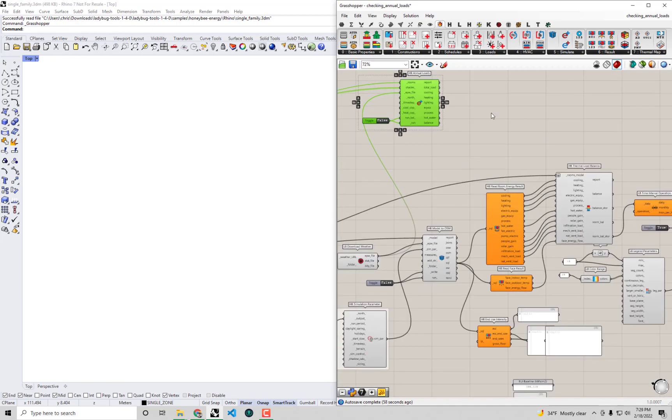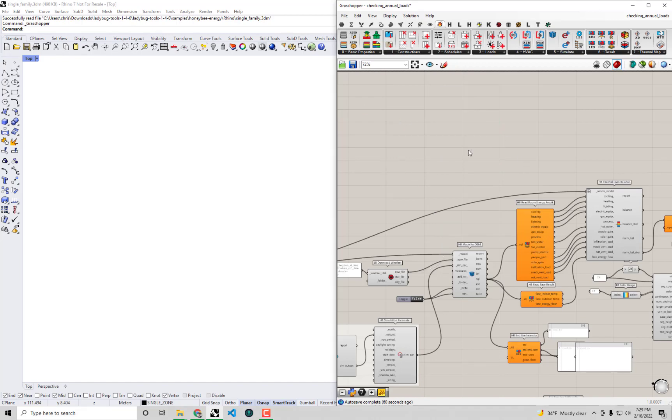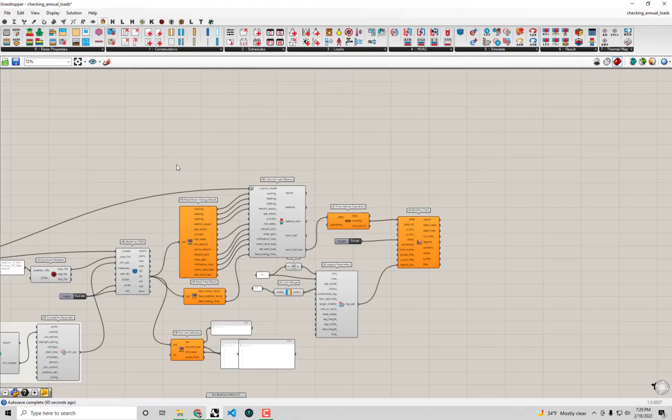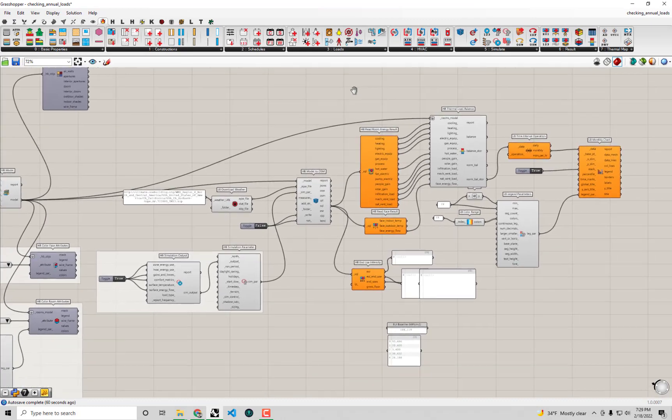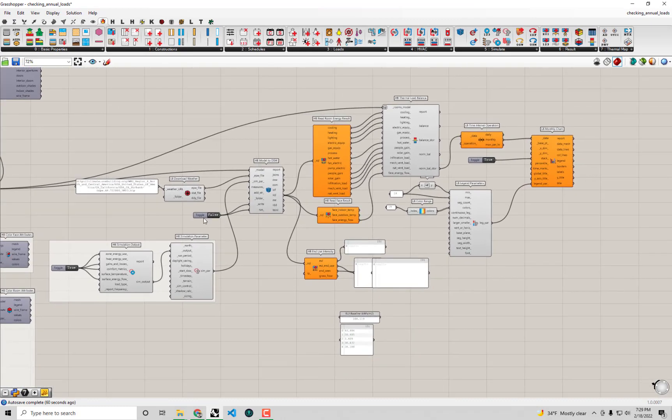Maybe just to do a little more clean up here we don't really need this annual loads component given that we're constructing this whole energy balance this way. So I'm just going to delete that HB annual loads. And while I'm at it why don't I just make Grasshopper full here.